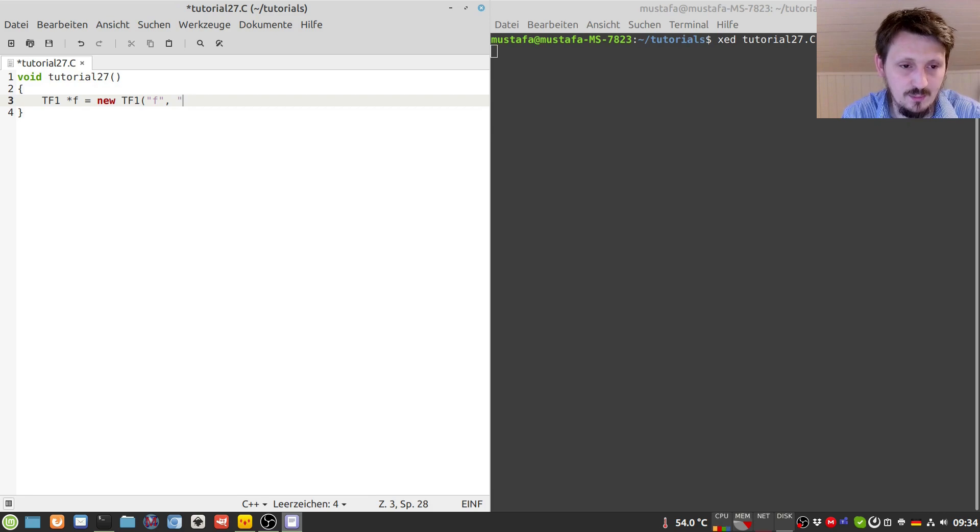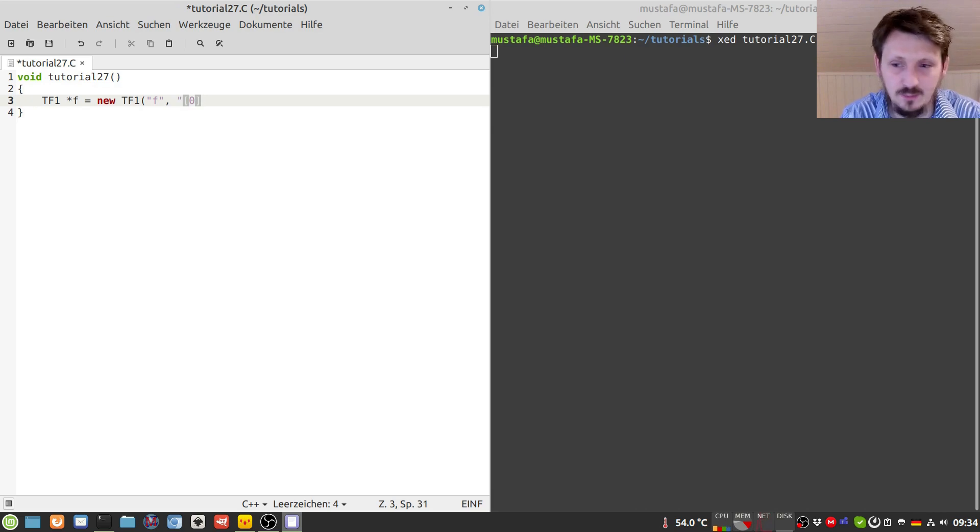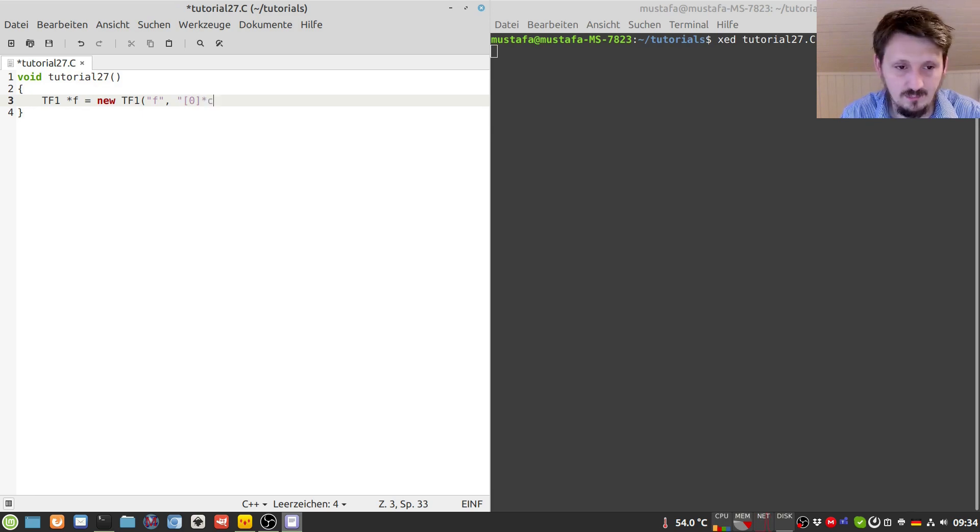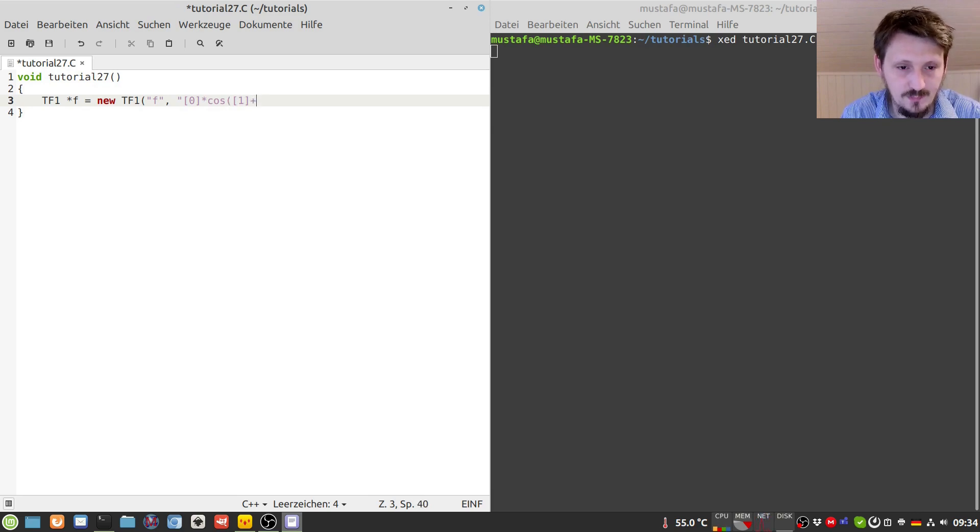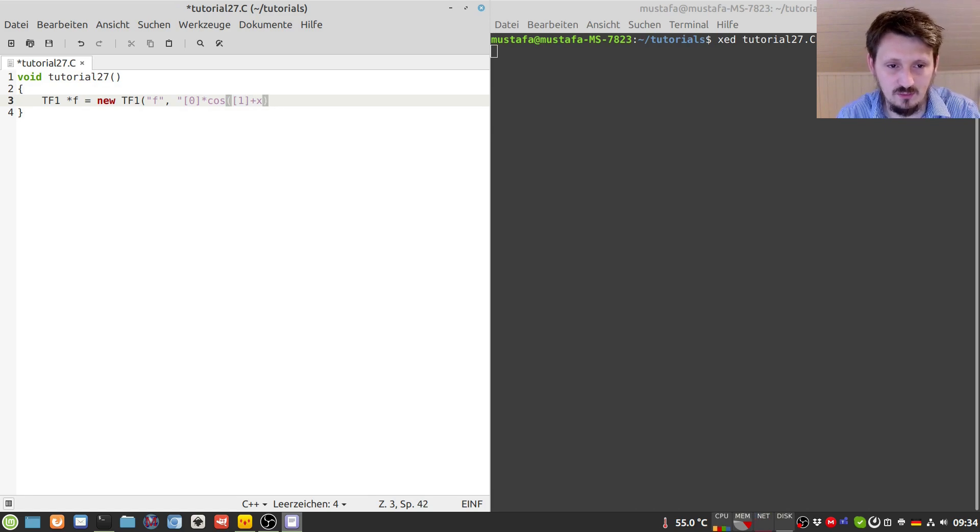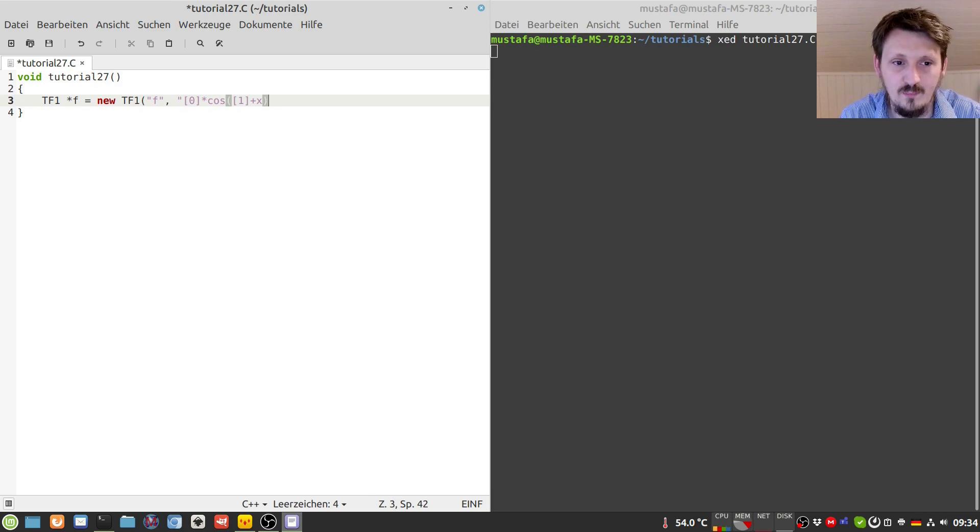Then we have to define the function itself, so I want to make it very simple by just defining a cosine function maybe. So we can define an amplitude with zero, I mean the parameter zero, then we can actually define the function with cosine, and then we can use another parameter one plus x. With the help of this parameter, then we can shift the cosine function to the left and to the right.